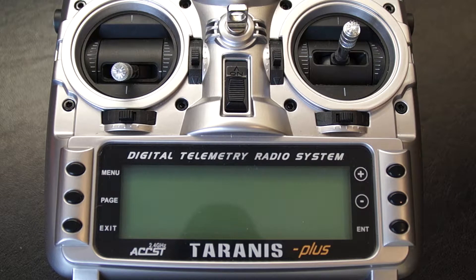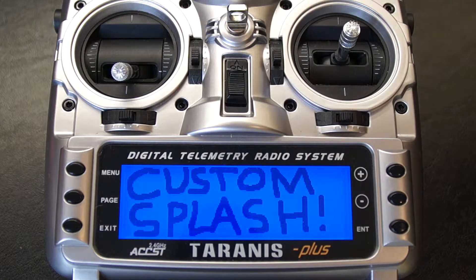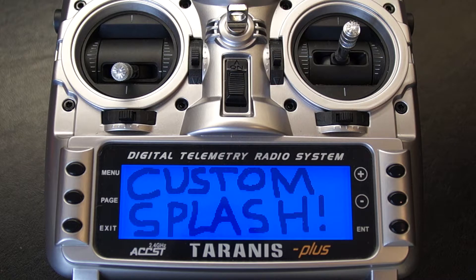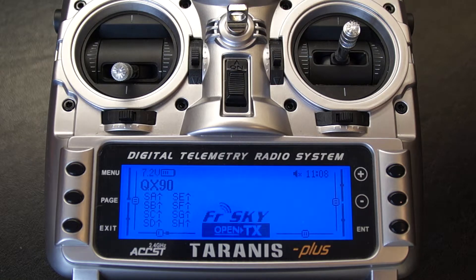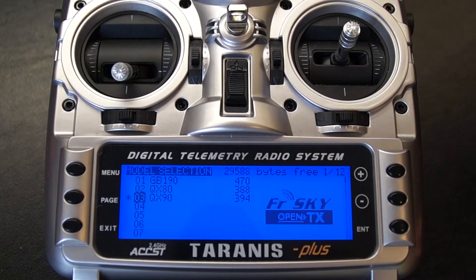So the first thing you want to do is switch on your radio. Now what you want to do is press the menu button until you get to the model selection screen.